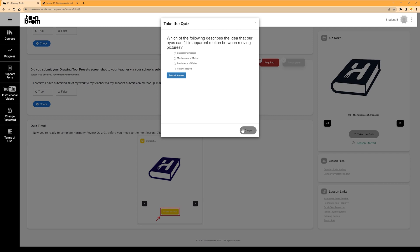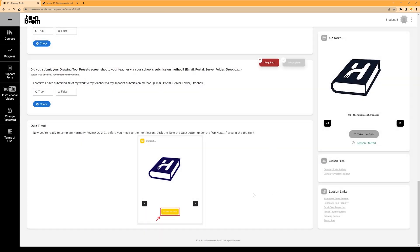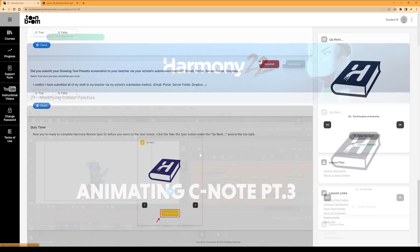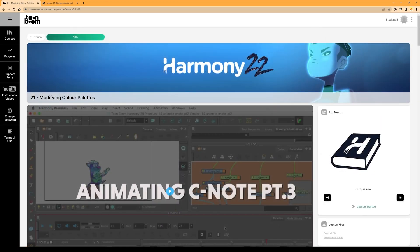Let's take a peek at one of the more advanced lessons to give you a more complete idea of what to expect. This lesson is all about color palettes — Harmony colors are so versatile and easy to change on the fly, as you'll learn here. This lesson starts with a video tutorial on the subject. A lot of lessons start this way: you'll see a demonstration of what the lesson is asking of you before you need to try anything on your own. You're never going in blind on your animation journey with us.